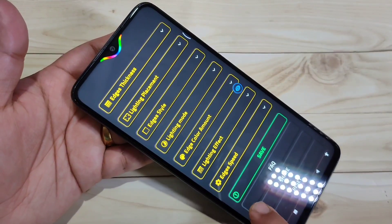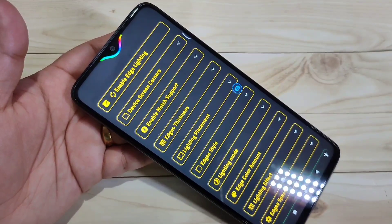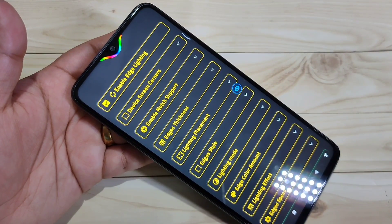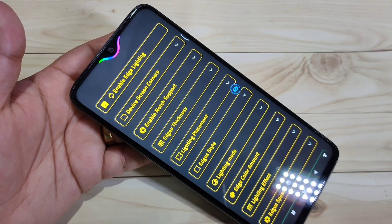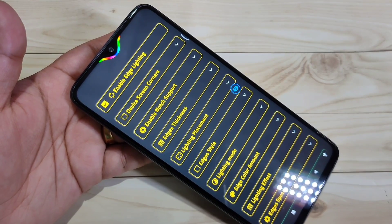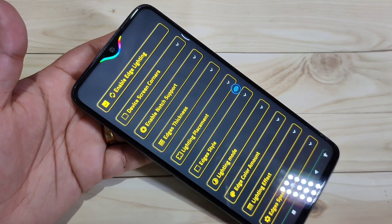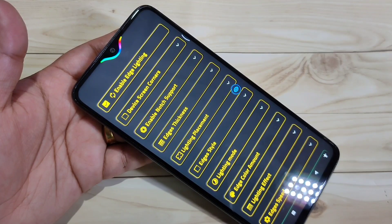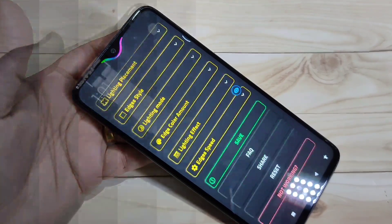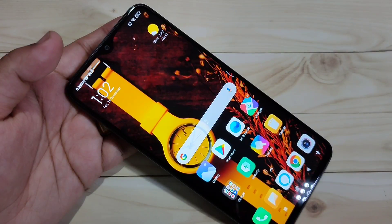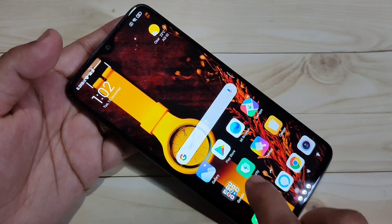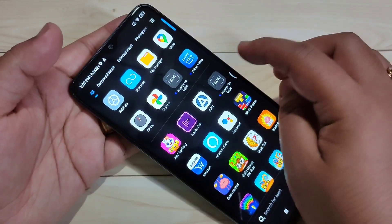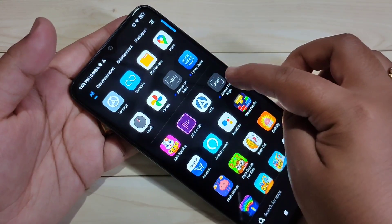Hello friends, welcome to my YouTube channel. Today in this video I am going to show you how to enable the LED light notification around the camera or the notch in this device. If you are new to this channel, please subscribe and press the bell icon for more tech videos. To enable LED light notification around the camera, we need to install one application: Always on Edge. I will give the link in the description box.